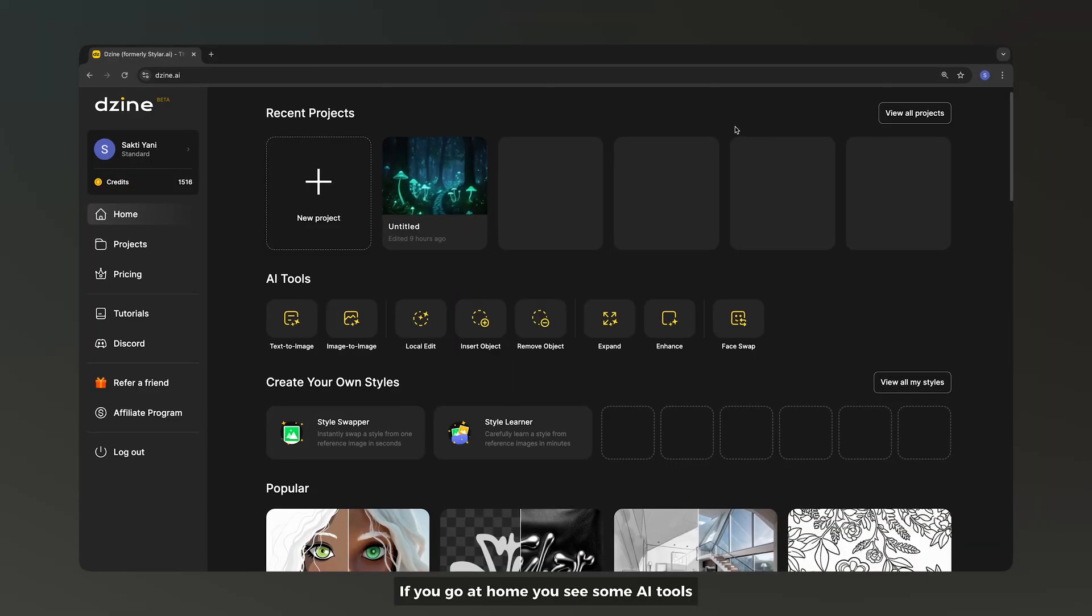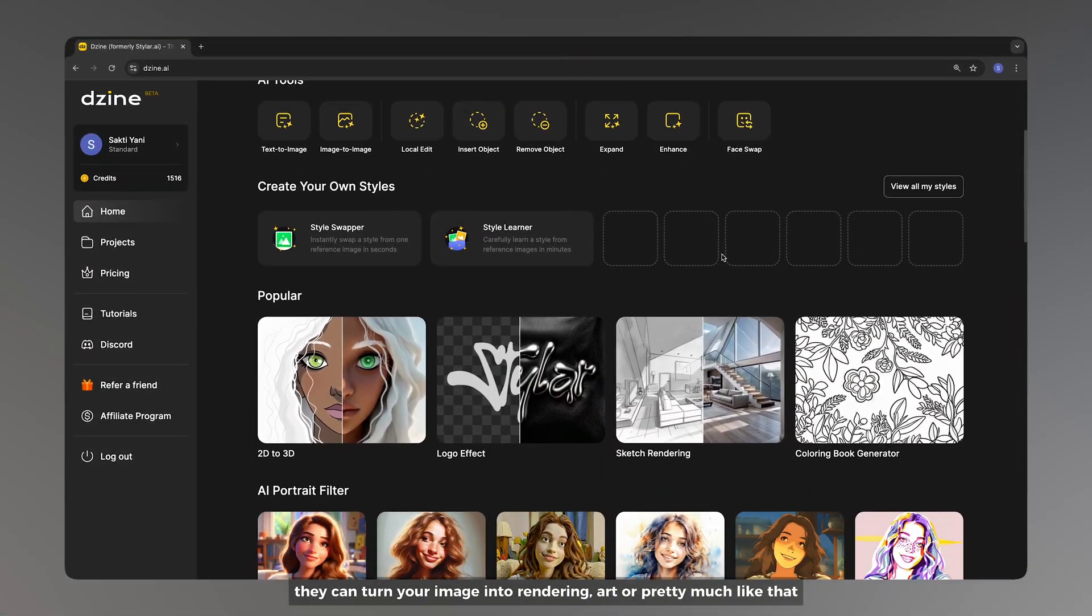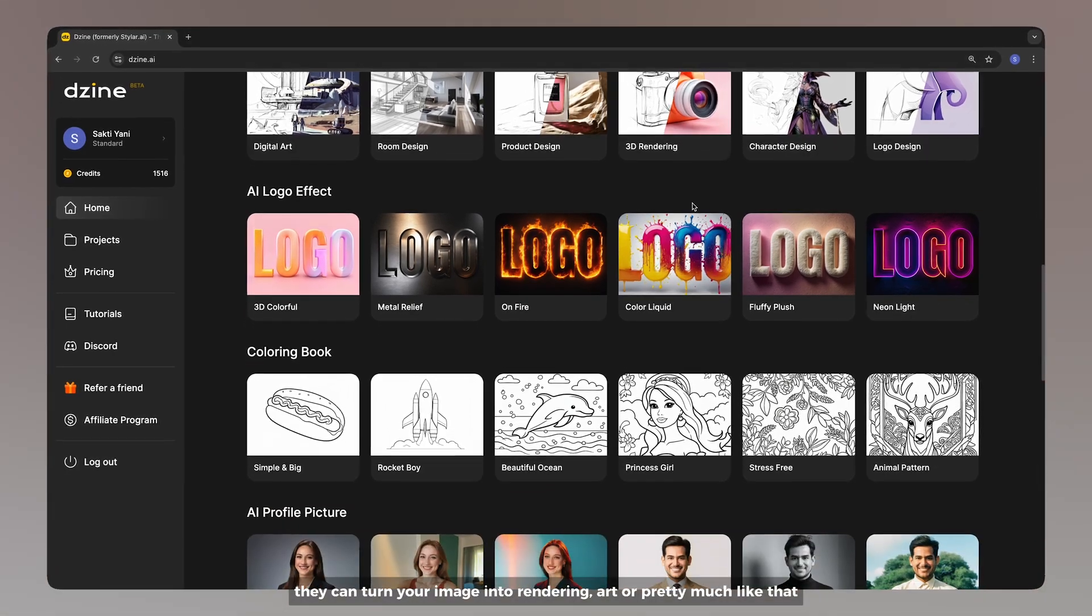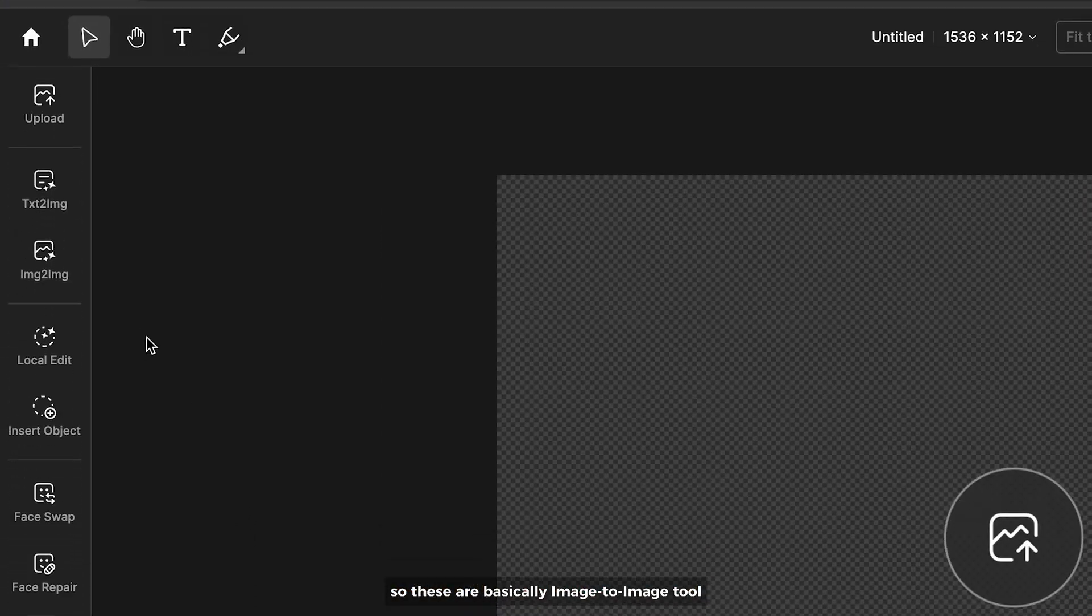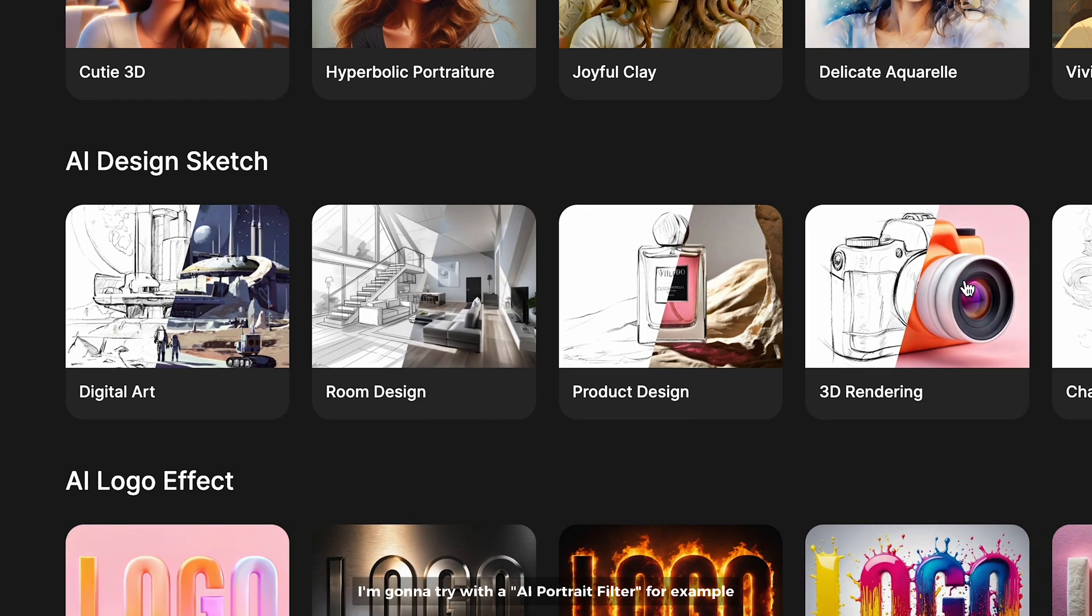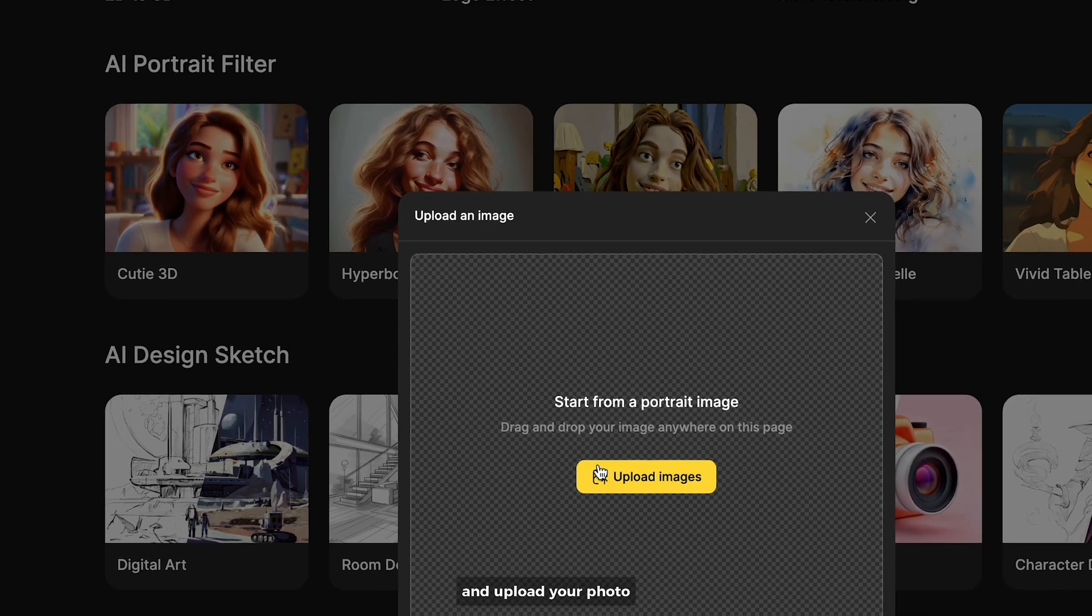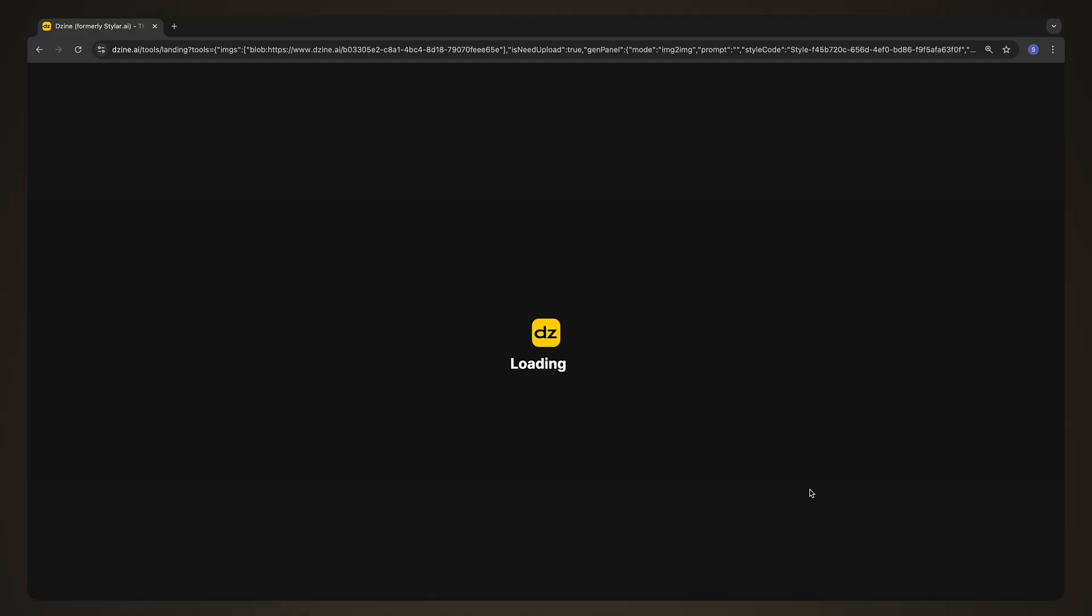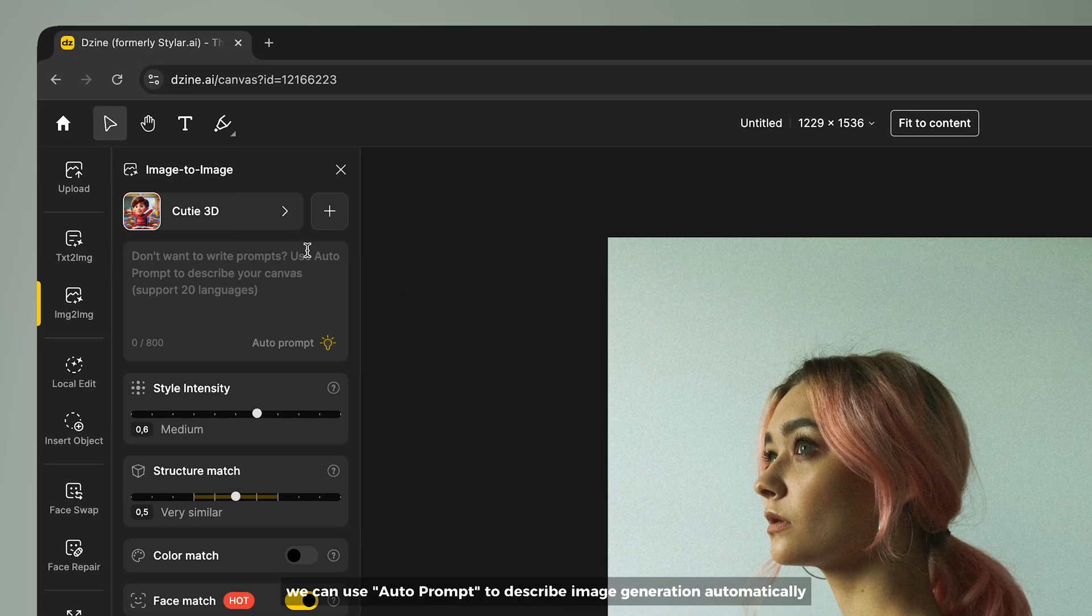If you go to home you see some AI tools that you can turn your image into rendering art or pretty much like that. So these are basically image to image tools which you can find here as well. I'm gonna try with AI portrait filter for example and upload your photo.